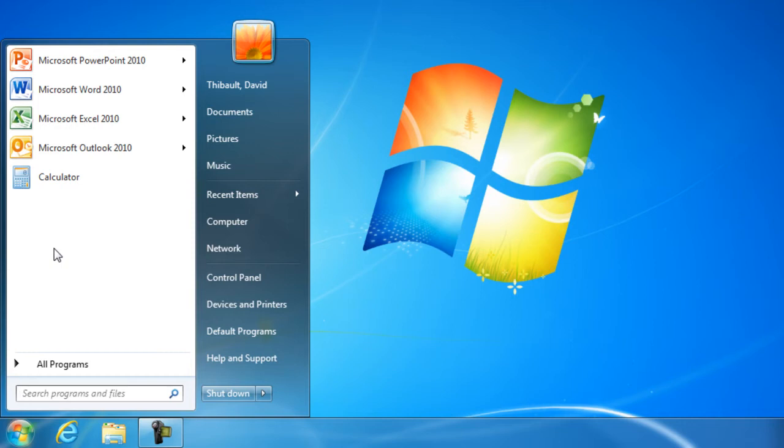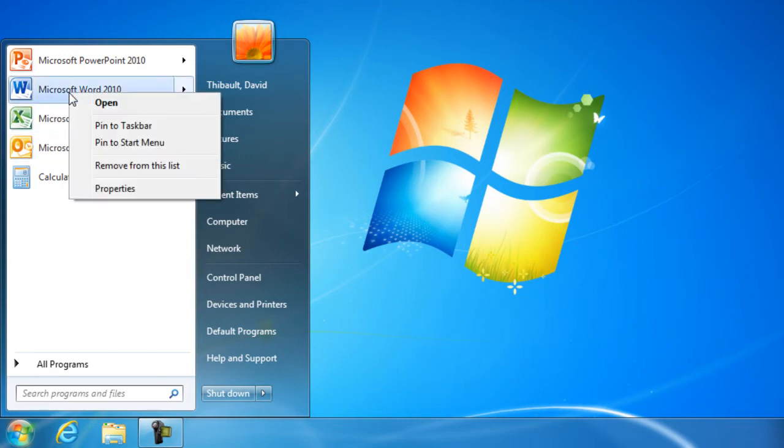So pinning allows us to have that icon or that program remain in the Start Menu for however long we would like it to be there. And to do this, all you have to do is right click on whatever program, icon, folder, whatever you have in the Start Menu here, and you'll get a list of options. One of the options is to pin to Start Menu.